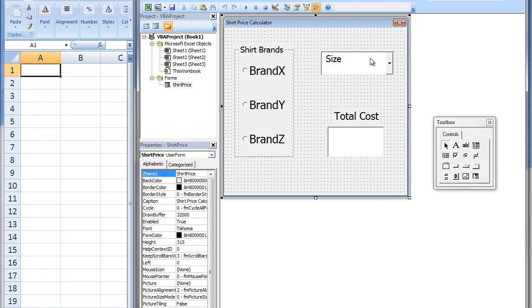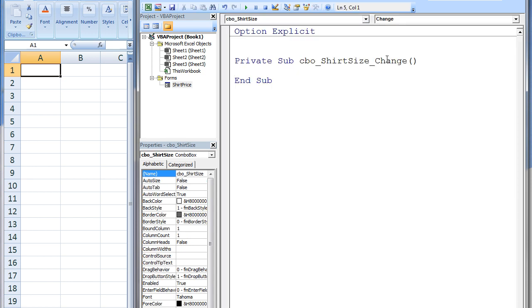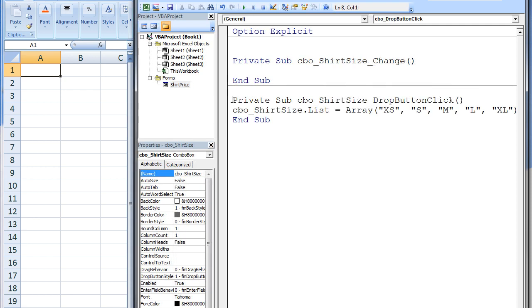Although we have created a combo box, we still need to give the user options for different shirt sizes. So we click anywhere on the user form and add the following code. This sub procedure is activated every time the drop-down button on the combo box named CBOShirtSize is clicked. Inside the sub procedure, we use the built-in function named Array to populate the list of options for the user. In this case, we are going to have five options: Extra Small, Small, Medium, Large, and Extra Large.